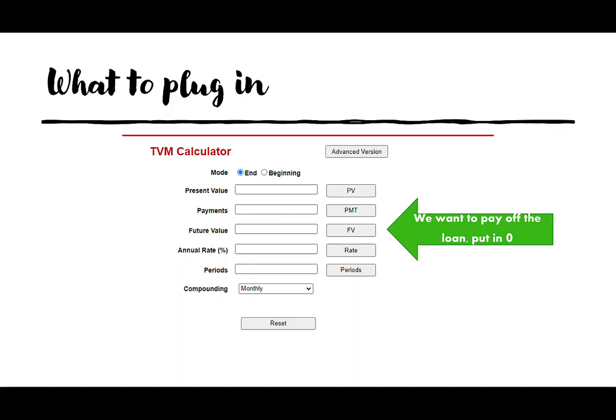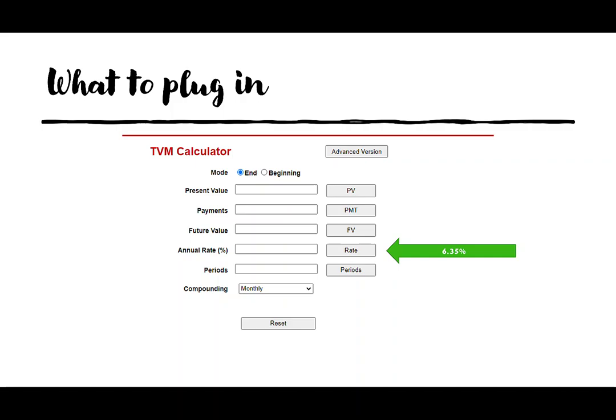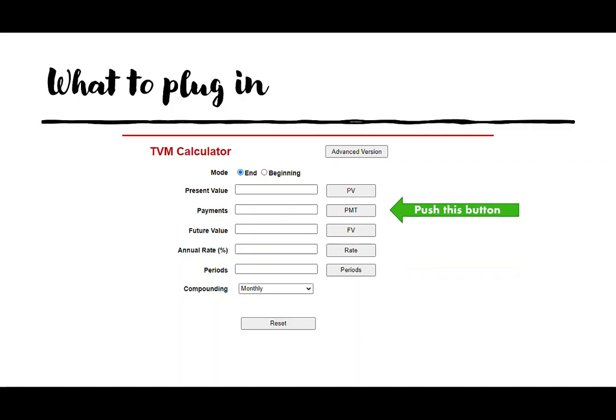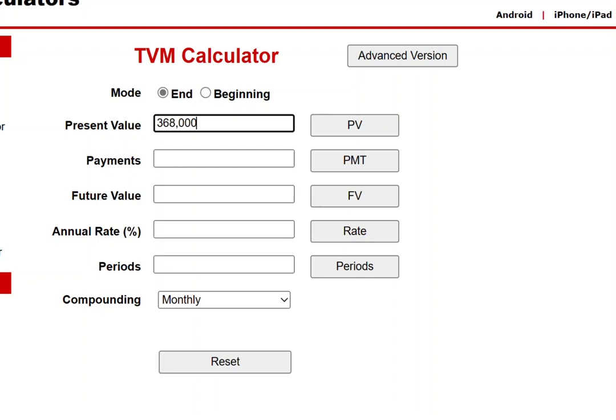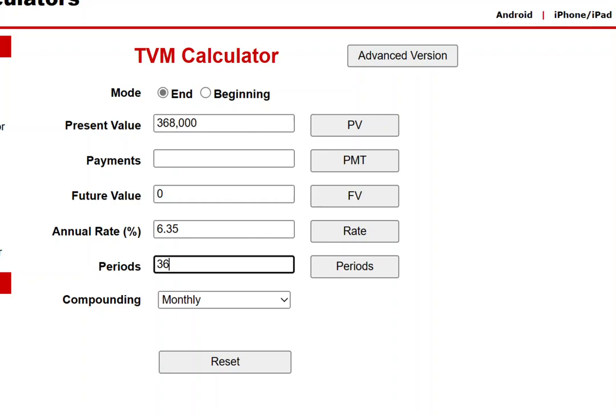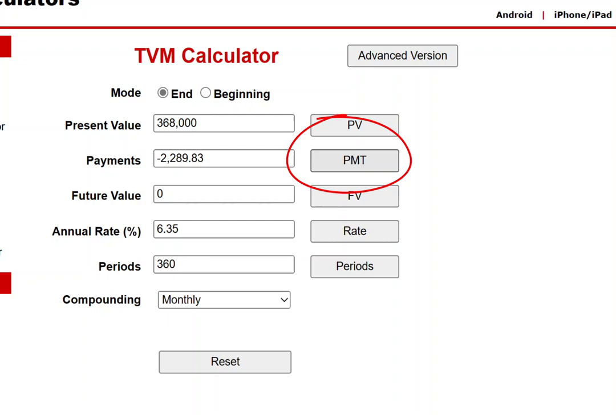The annual rate is your interest — we have 6.35%, entered as 6.35. The periods means how many payments you make altogether: 12 payments a year for 30 years is 360 payments total. The compounding is monthly — leave that alone. Now let's put in the values: 368,000 for present value, skip the payment, future value is zero, interest rate 6.35 (don't put the percent — it knows), total payments 360, leave it on monthly, and push the PMT button. The negative result means you're making a payment of $2,289.83 a month for the life of the loan.